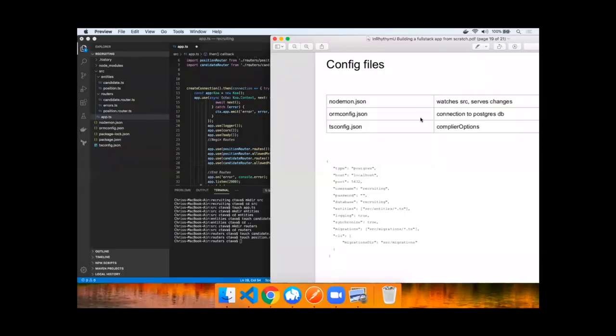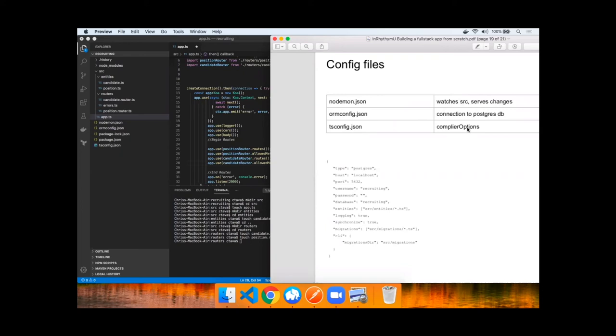Before we start up this app and test it, I want to point out three config files. There's the nodemon.json which watches source and serves changes. There's tsconfig which we spoke about, the compiler options. And then there's this new file, ormconfig, which makes a connection to the Postgres database to localhost port 5432, recruiting username blank password.